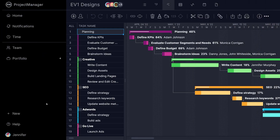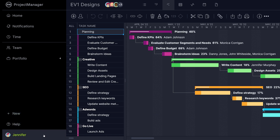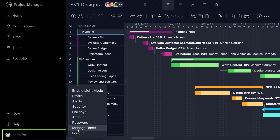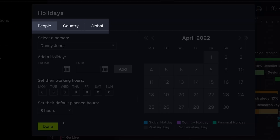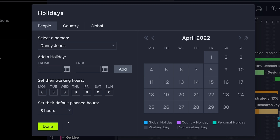Before assigning resources to tasks, it's important to go to your avatar's drop-down menu and select Holidays. The holidays pop-up will allow you to set global, country, and personal holidays, as well as global and personal working hours. This way, you always know when a team member is unavailable.